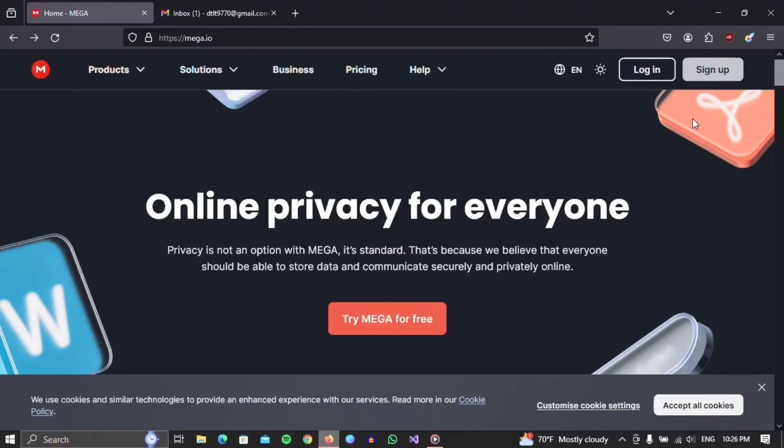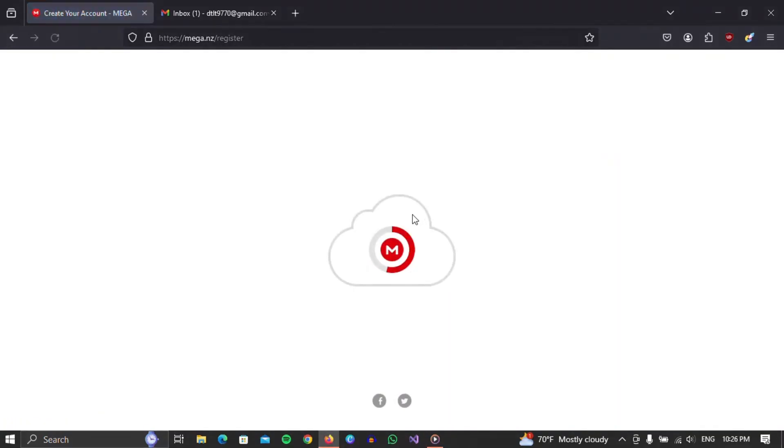First of all, open the link that is in the description of this video or type MegaCloud and click the first link. Once the site has opened, you need to create an account. Click the Sign Up button.